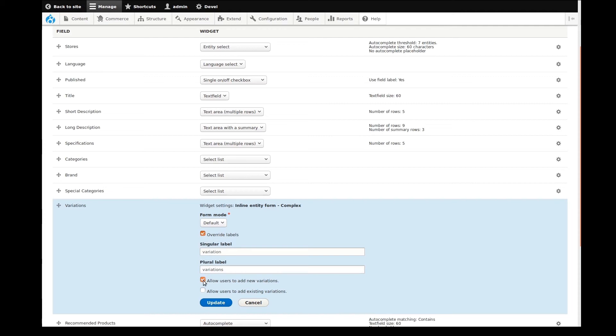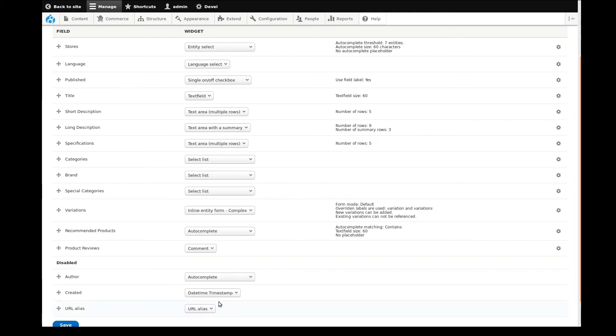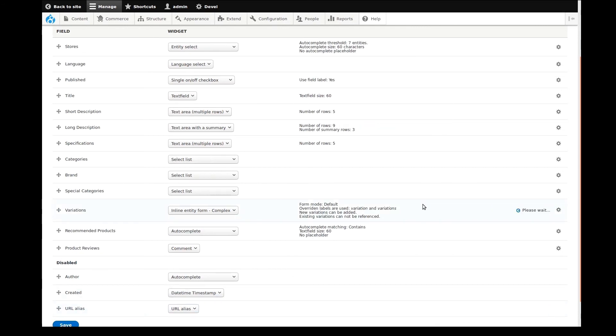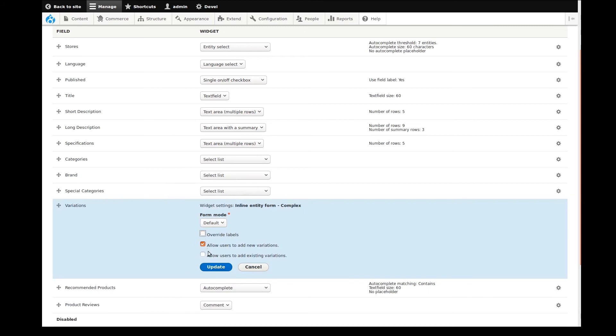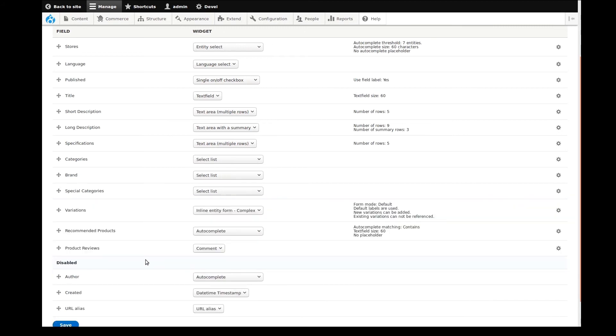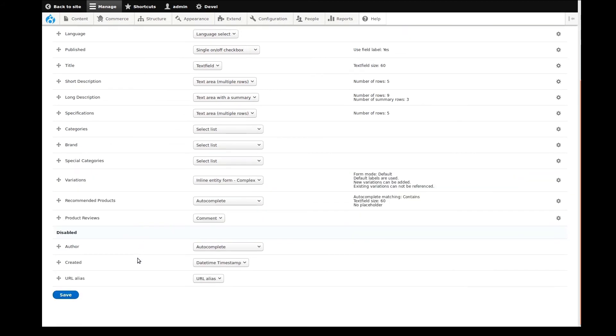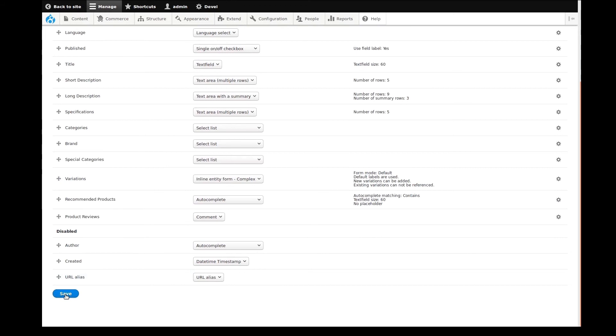If you make any changes, you need to use the update button to save them or cancel to discard them. I think I'll turn off override labels and update the widget. The rest of the widgets I'll leave as-is and save these changes.